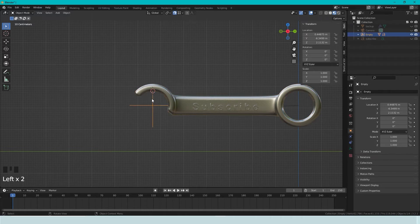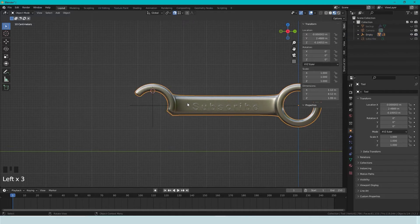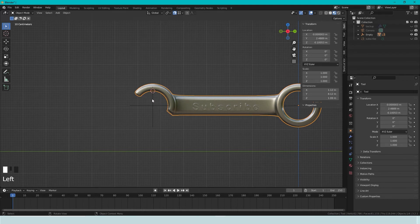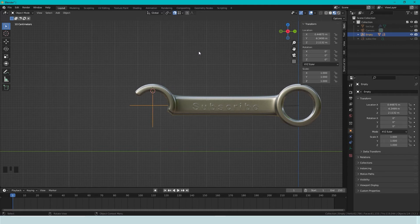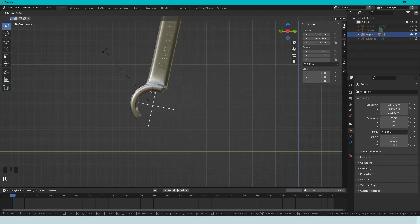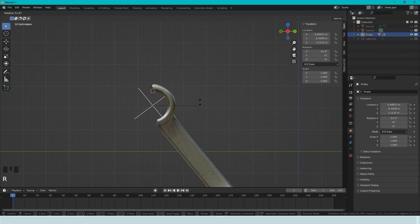And the child needs to do what the mother tells it to do. So if we start to rotate the empty, the tool will follow.